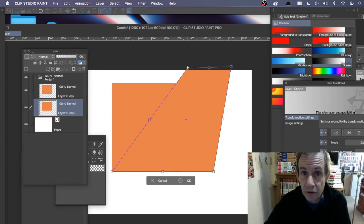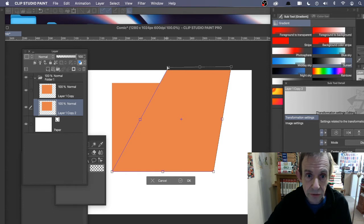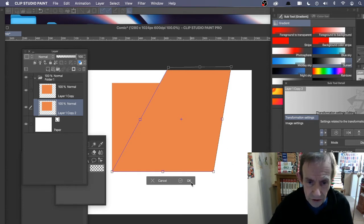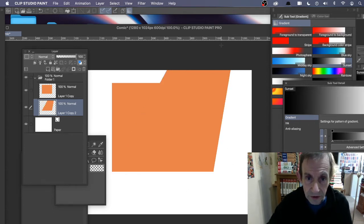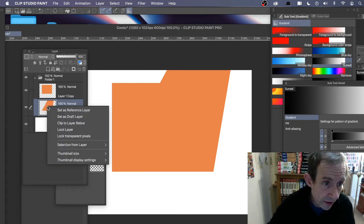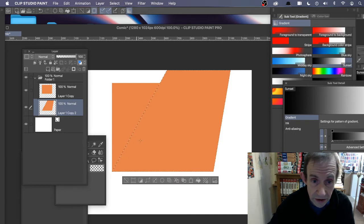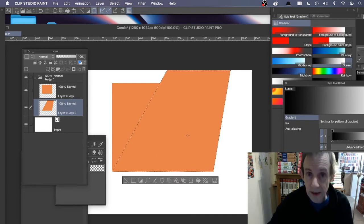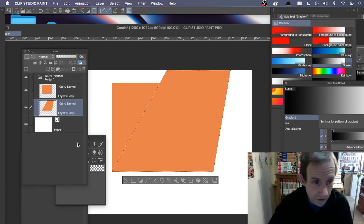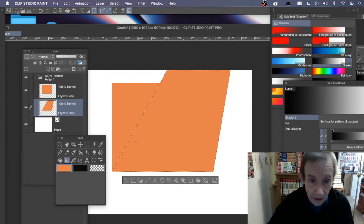You don't have to transform it at all — you could just use the original shape of the layer. Click OK with this design, then right-click the layer, go to Selection from Layer > Create Selection.